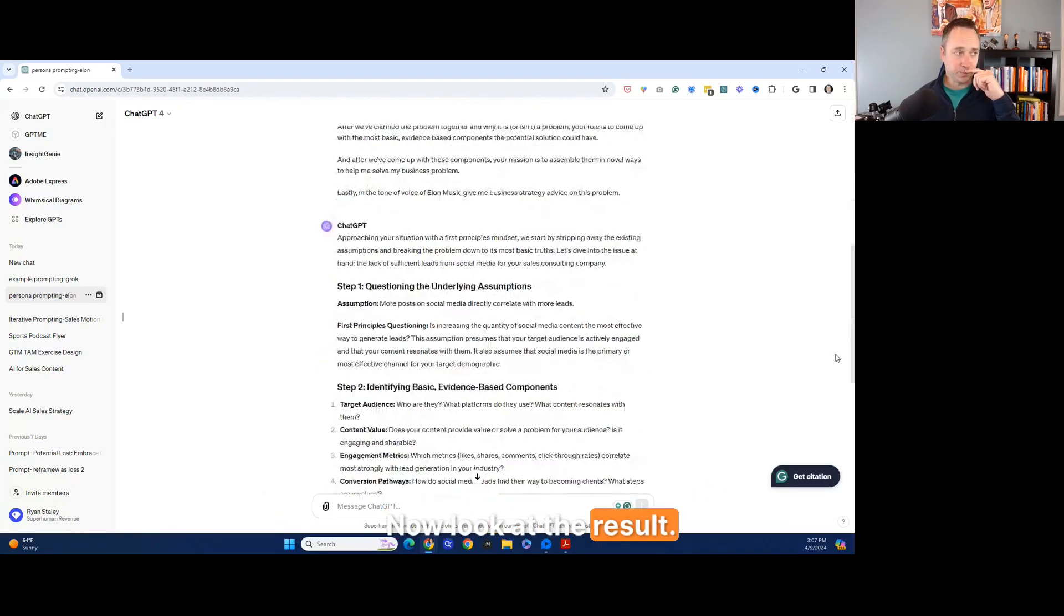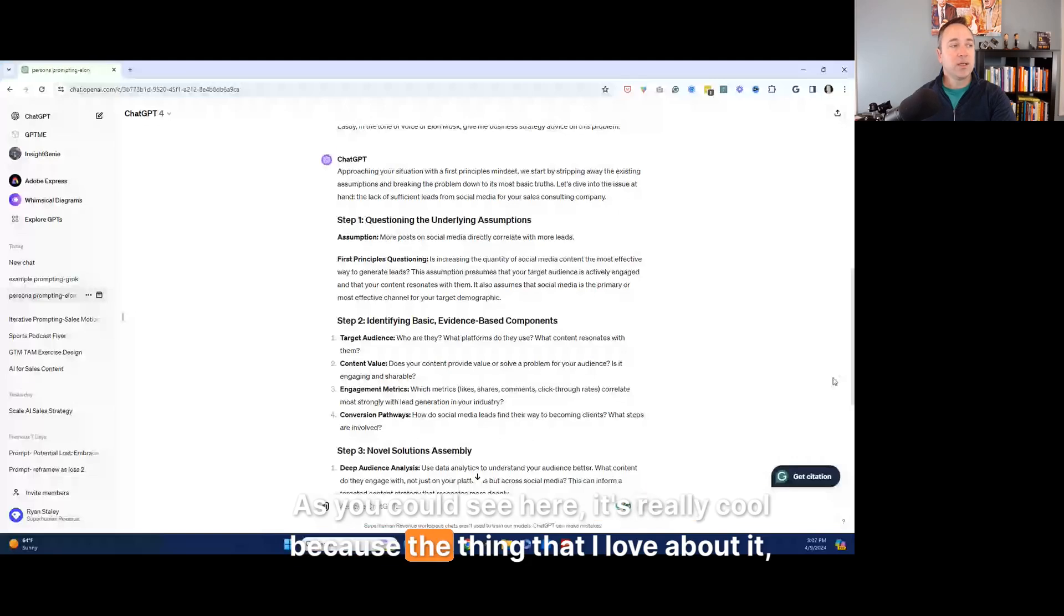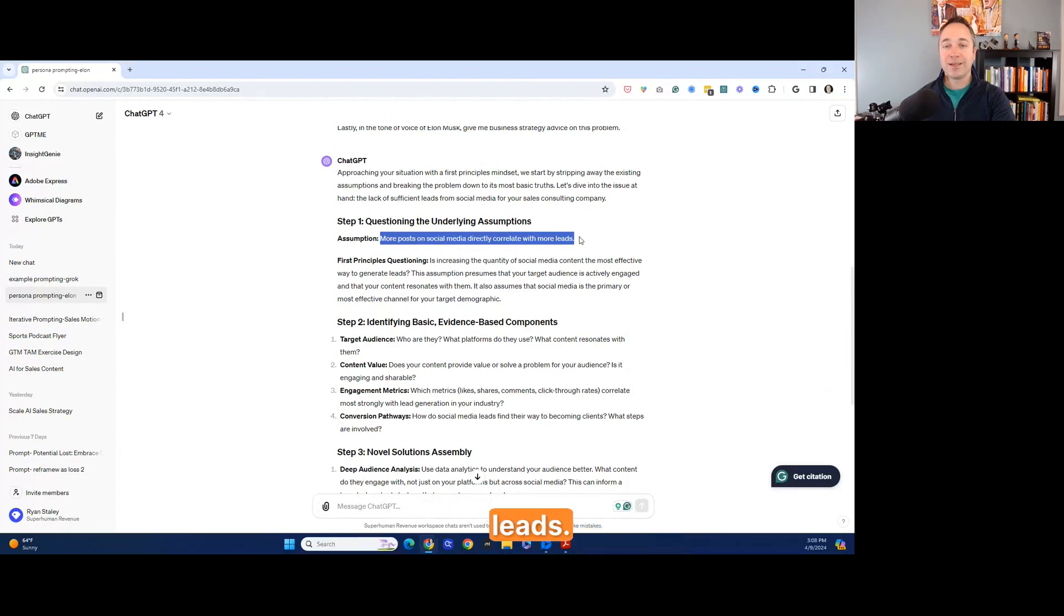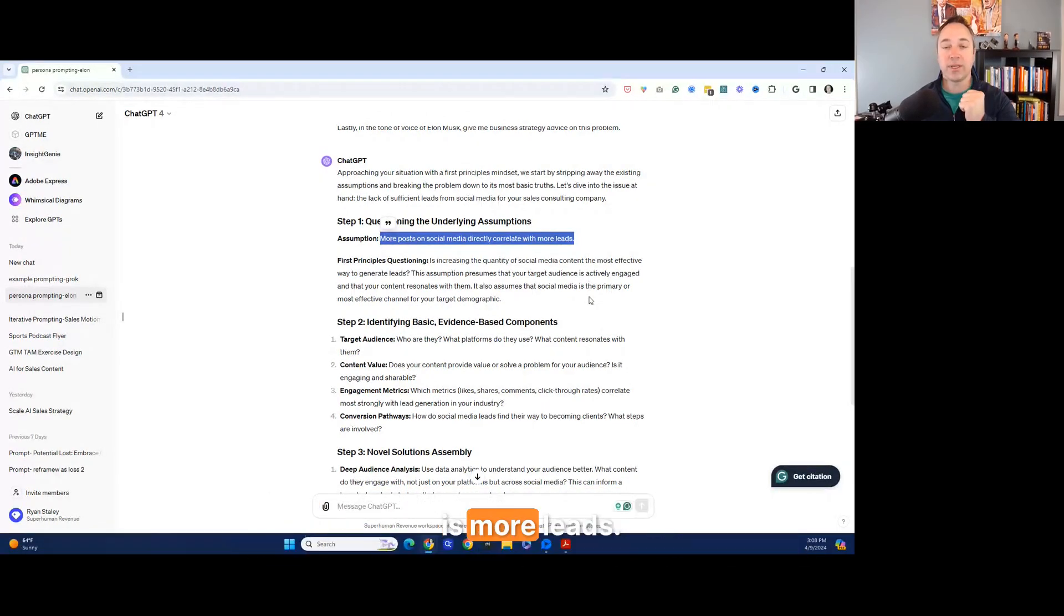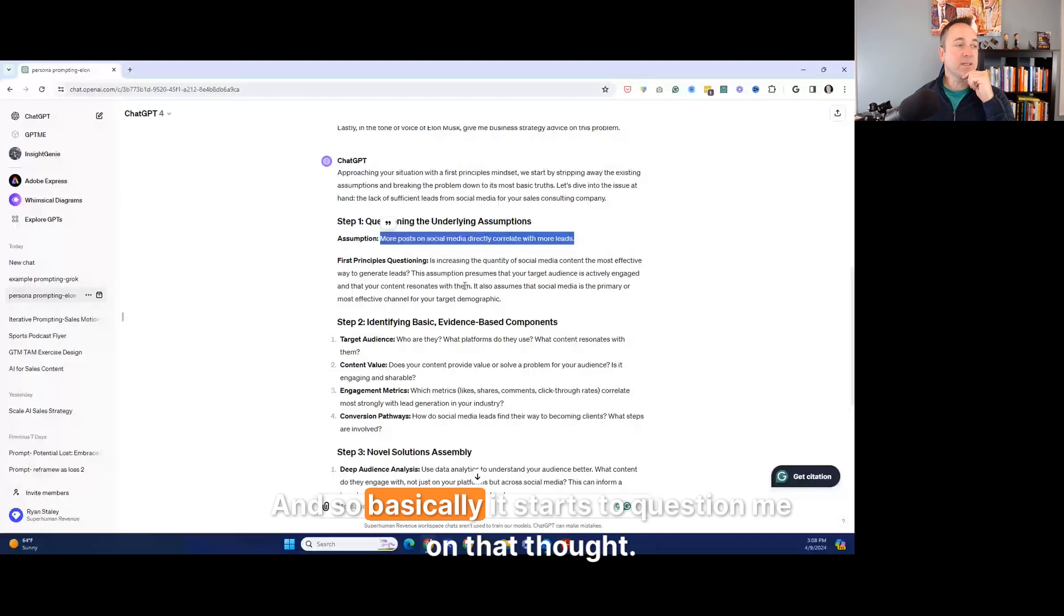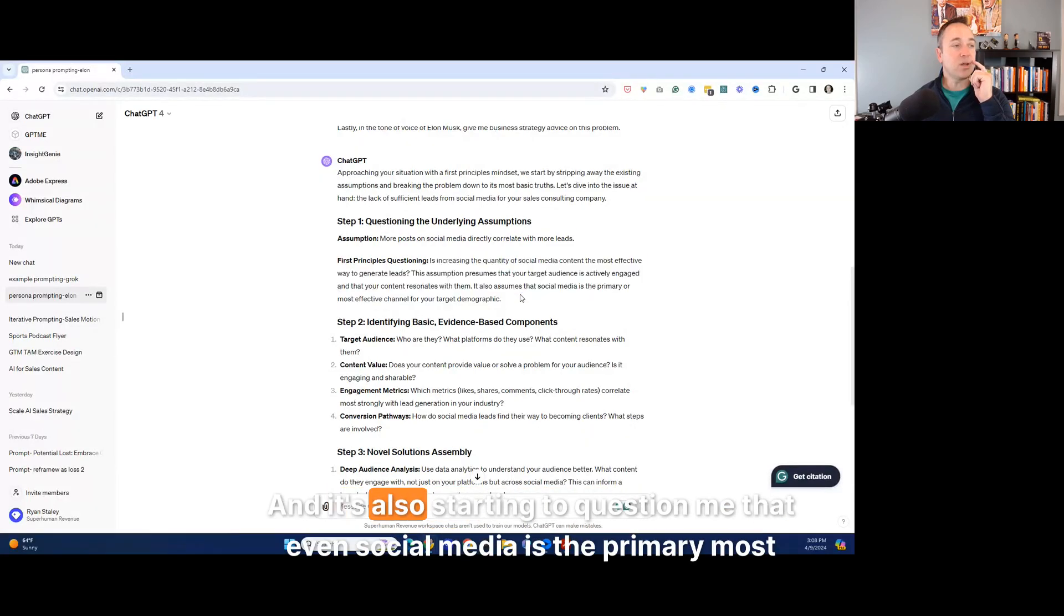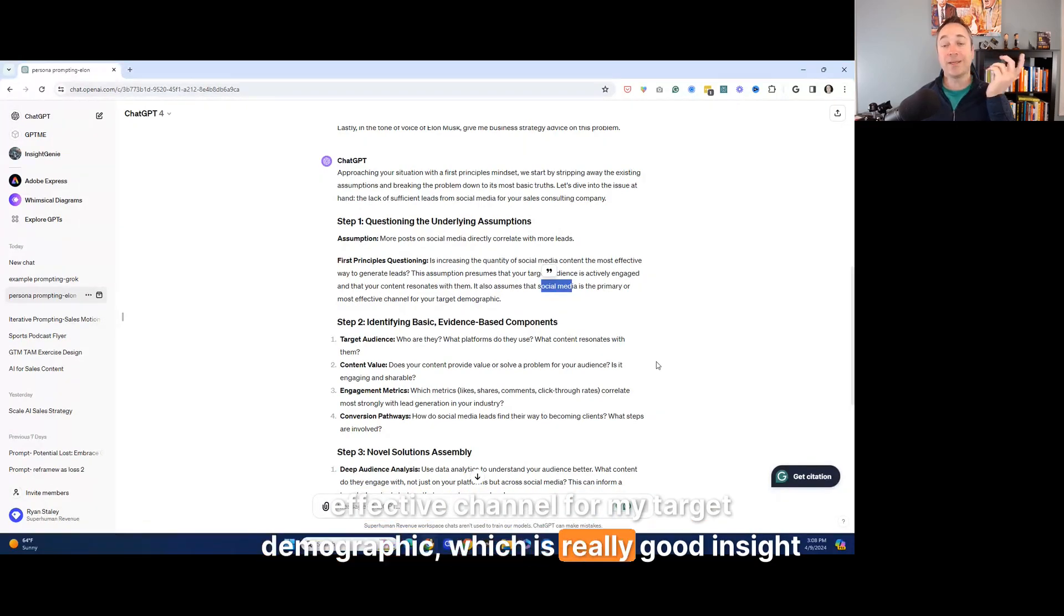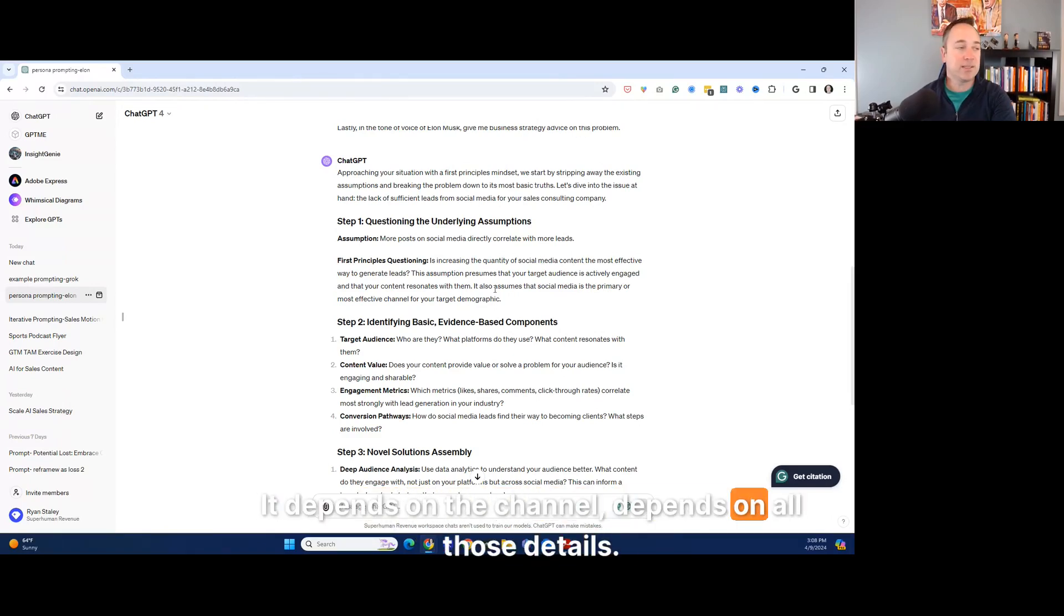Now look at the result. As you can see here, it's really cool. Cause the thing that I love about it is like the assumption is that more posts on social media directly correlate to more leads. Like, I can't tell you how many businesses think the answer to growing their business is more leads. Whereas sometimes more leads can actually make your business shrink. It's better leads. It's more important. And so basically it starts to question me on that thought. And it's also starting to question me that even social media is the primary, most effective channel for my target demographic, which is really good insight to think about. Cause if you are selling to executives, some of them might be on there. Some of them might not depends on the channel. It depends on all those details.